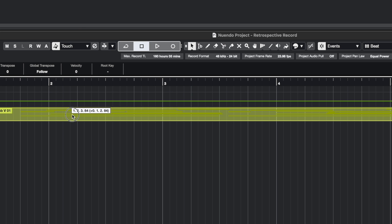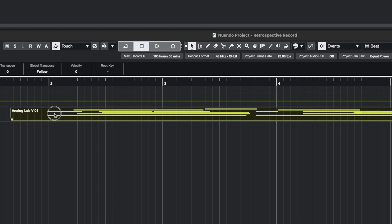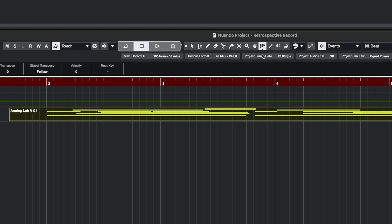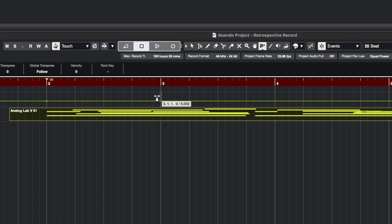We're going to place this MIDI information so that my first notes start at around bar 2, and then we're going to start using the Time Warp tool. This is where it gets fun. We click on the Time Warp tool, and all you have to do is start clicking in points — you're going to lock that moment in time for the notes. The next thing is to find out where the next bar is.